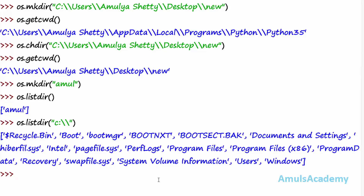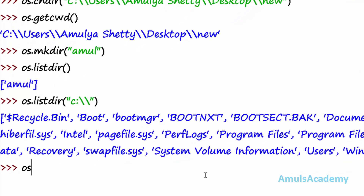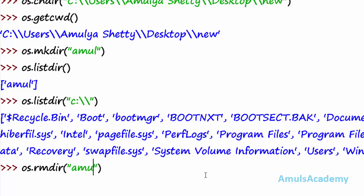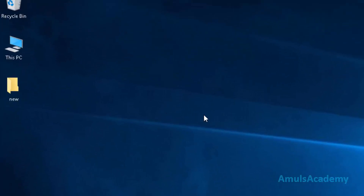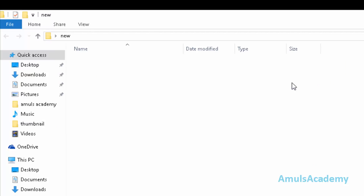Next is how to remove a directory. For that we use rmdir and we just need to mention the name of the directory. I mention 'amul' and press enter, and if we check that directory it is empty now — the directory has been removed.